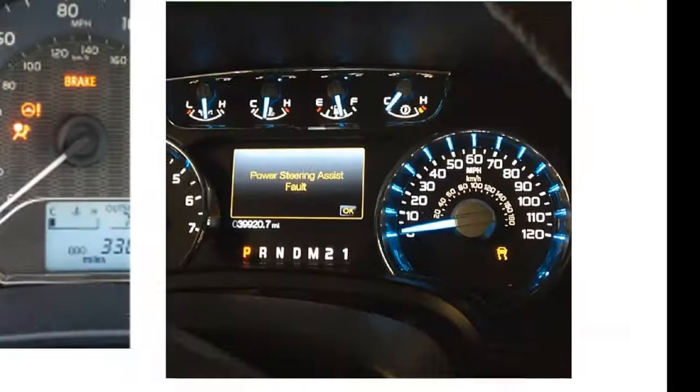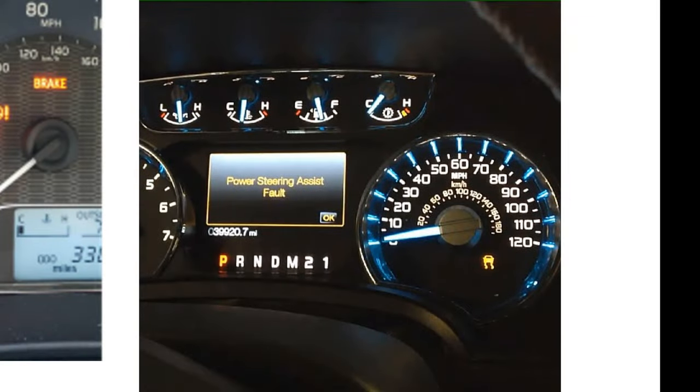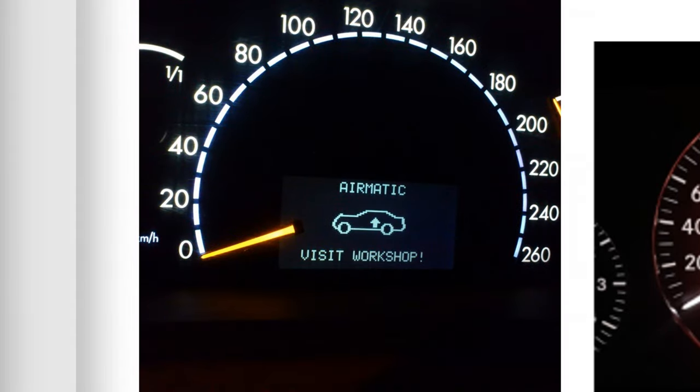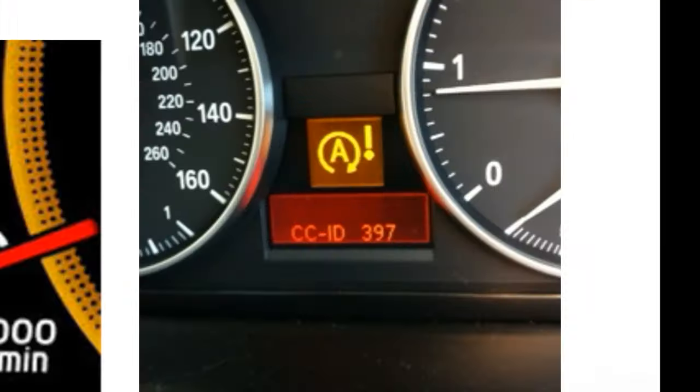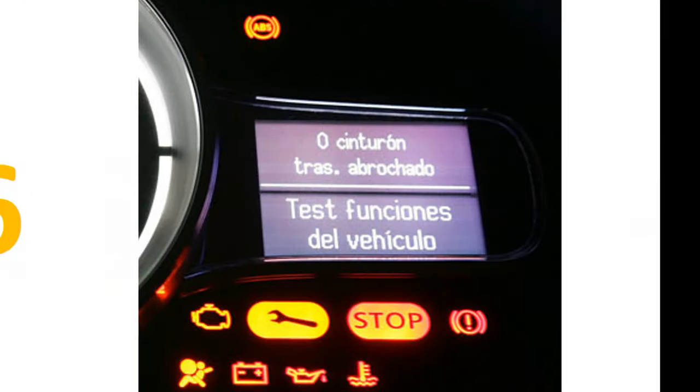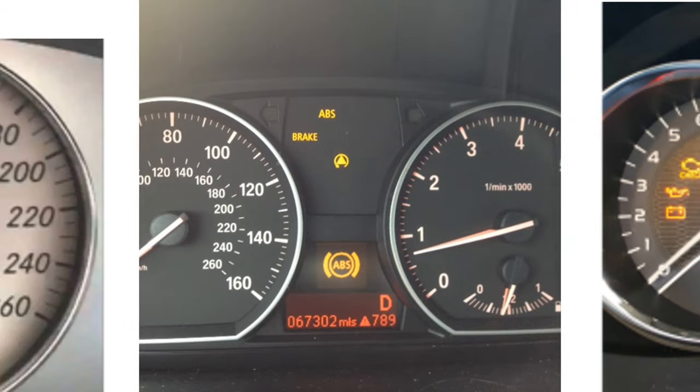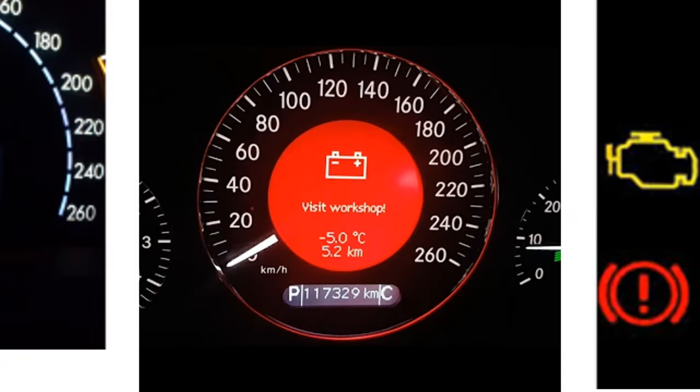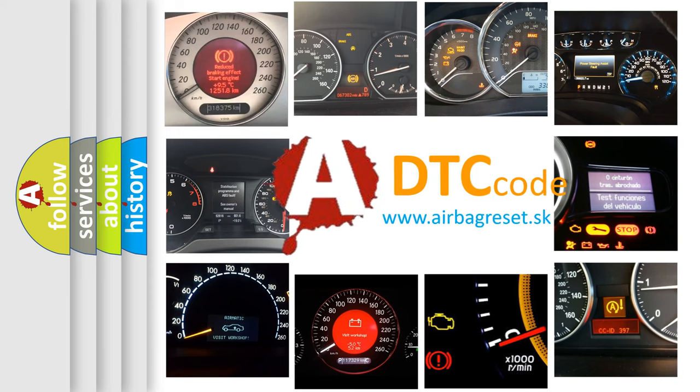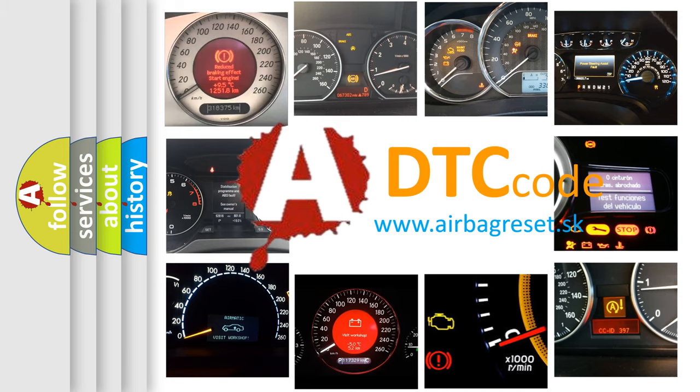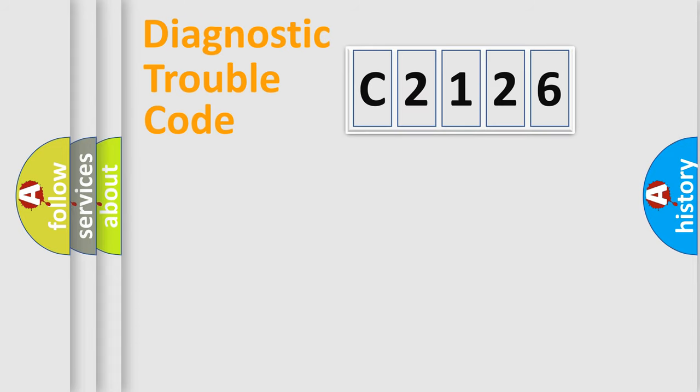Welcome to this video. Are you interested in why your vehicle diagnosis displays C2126? How is the error code interpreted by the vehicle? What does C2126 mean, or how to correct this fault? Today we will find answers to these questions together.